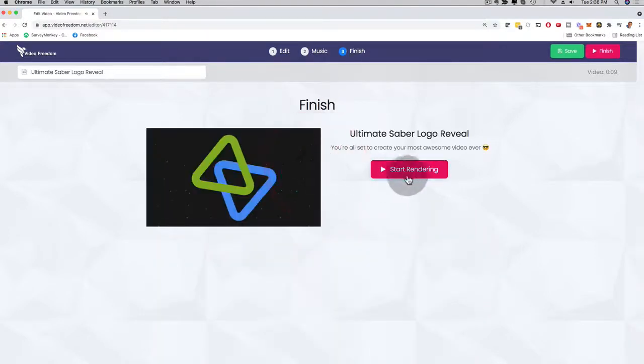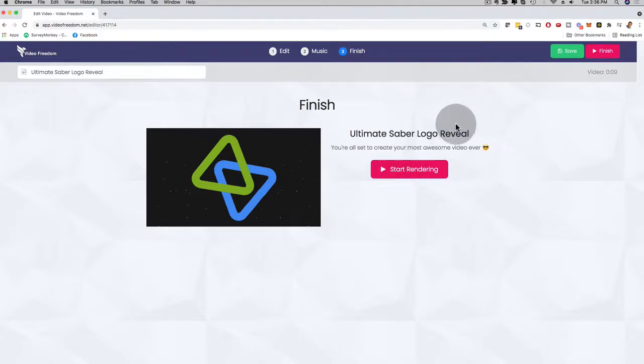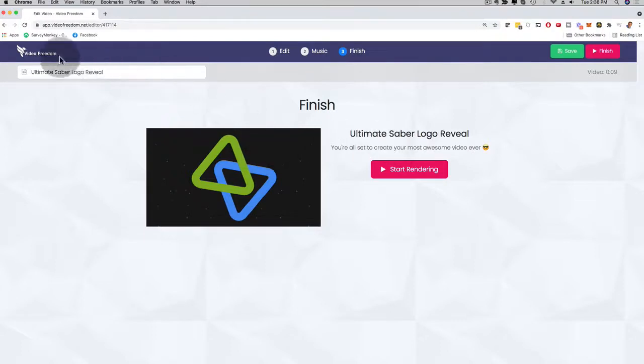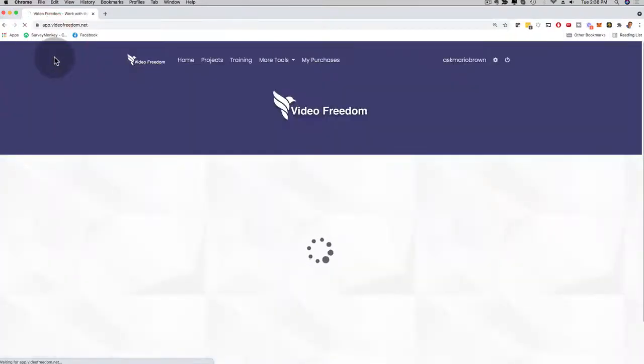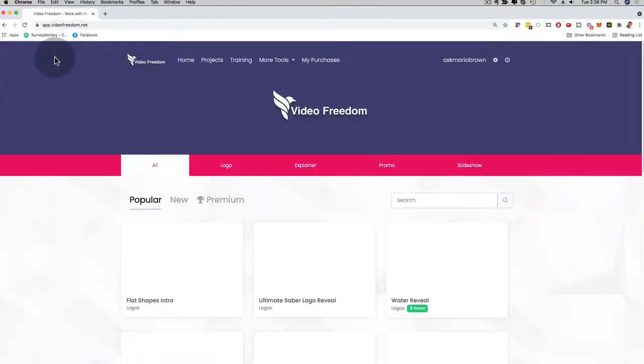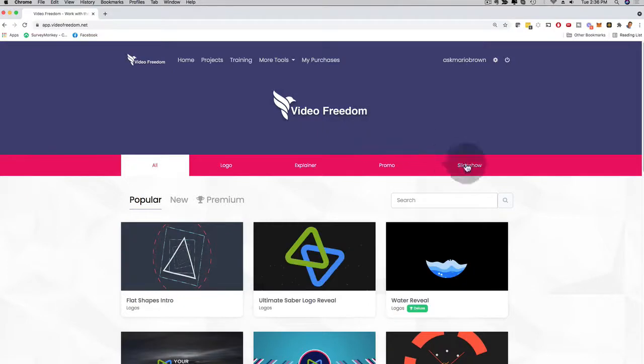And then I can just start rendering right here. And just like that, in three simple steps, you have your video ready. It takes about 60 to 90 seconds to render the video. And you're going to be good to go. And this was just the logo. You can now sell this logo literally on Fiverr or any freelance site.